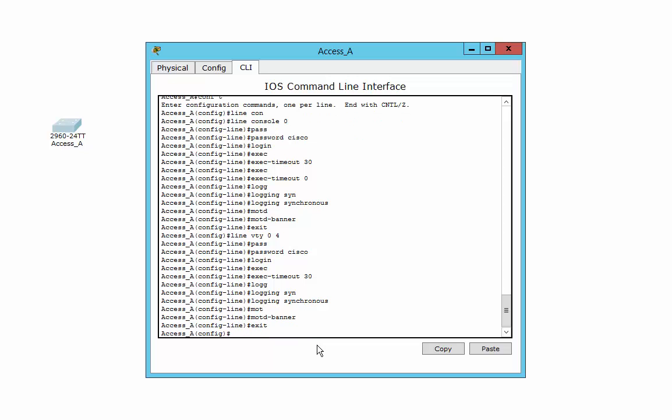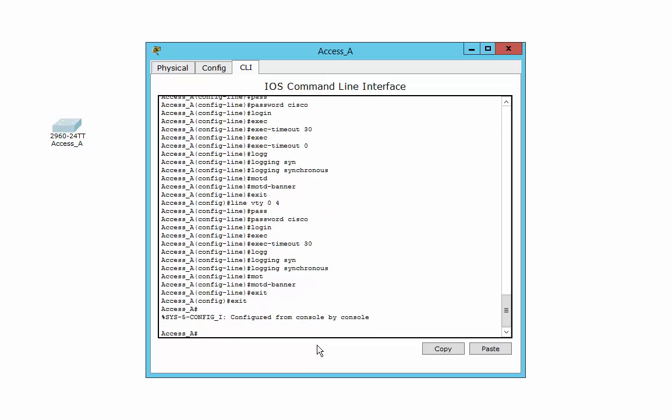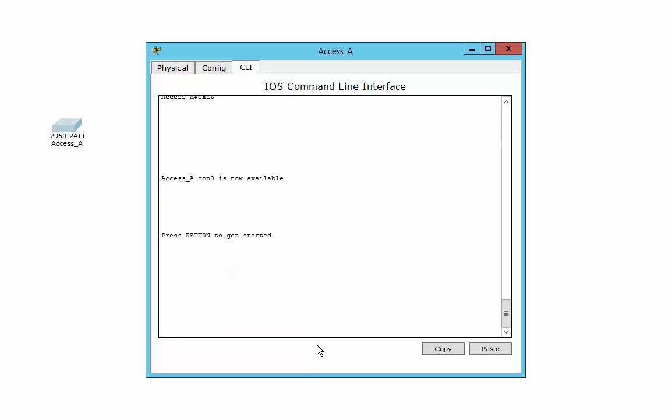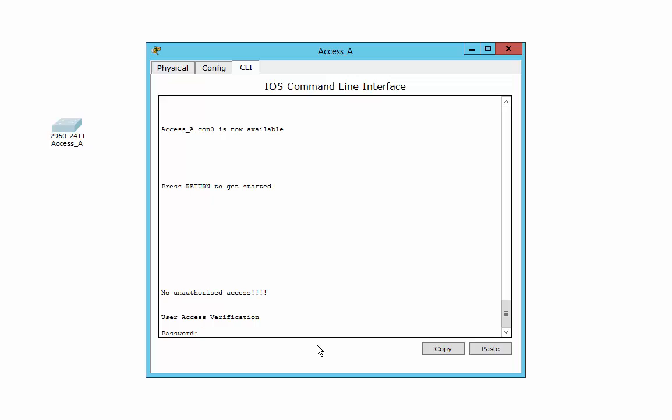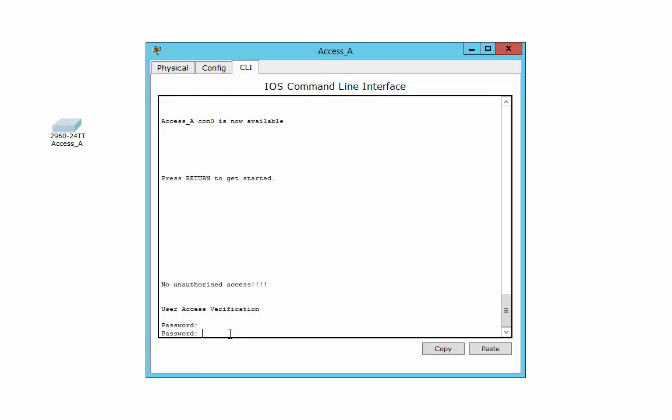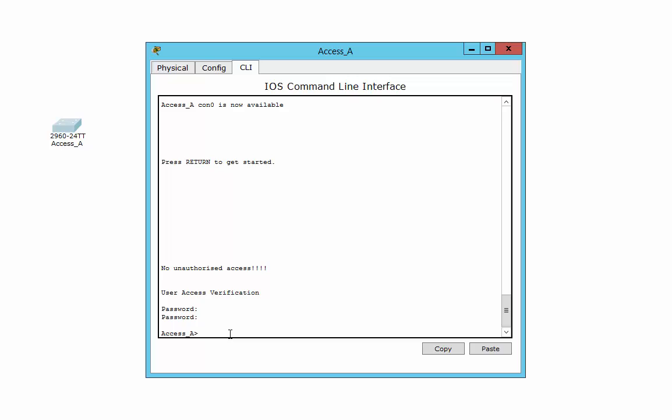That's it, we're done. We've actually now configured our console line, our telnet line. So if I exit right out of this, press Return to get started. First of all, you'll notice we've got our little banner message up there, no unauthorized access. Before we can get anywhere, we need the password. And if you type it right, you actually get into this mode.